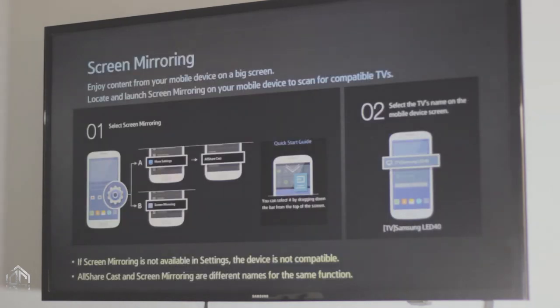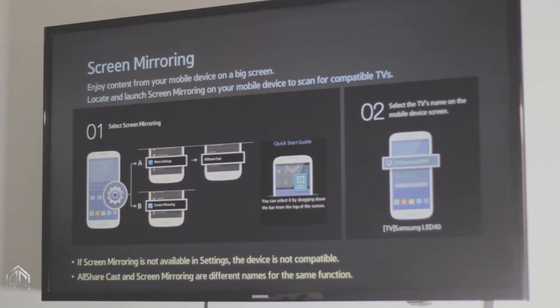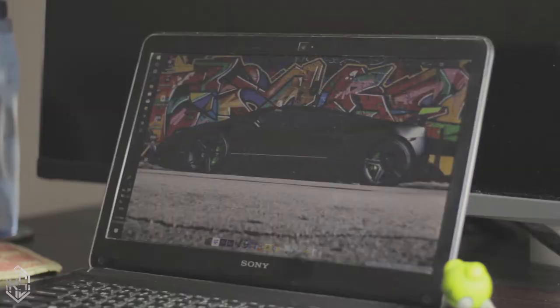You don't have to do anything else on your TV. Just let your TV be on the screen mirroring mode until we actually mirror the laptop to your TV. All right, now let's just jump right into your laptop.